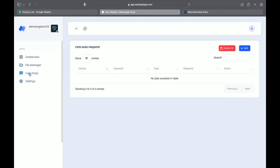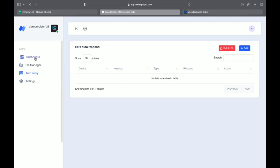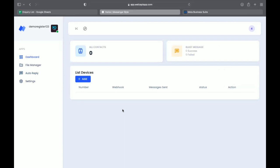And this is auto reply. You can add auto reply. If someone types a keyword to you in chat, you can set the auto reply message. Now here in dashboard, you need to add devices.